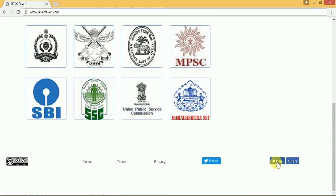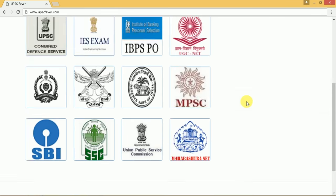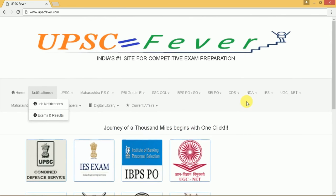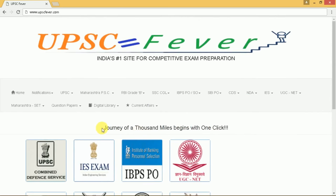You can like and share this page or follow us on Twitter, and subscribe to this YouTube channel for our feeds. Thank you for your time and best of luck with your preparation. Remember, the journey of a thousand miles begins with one click, and that click is on UPSCFever.com.